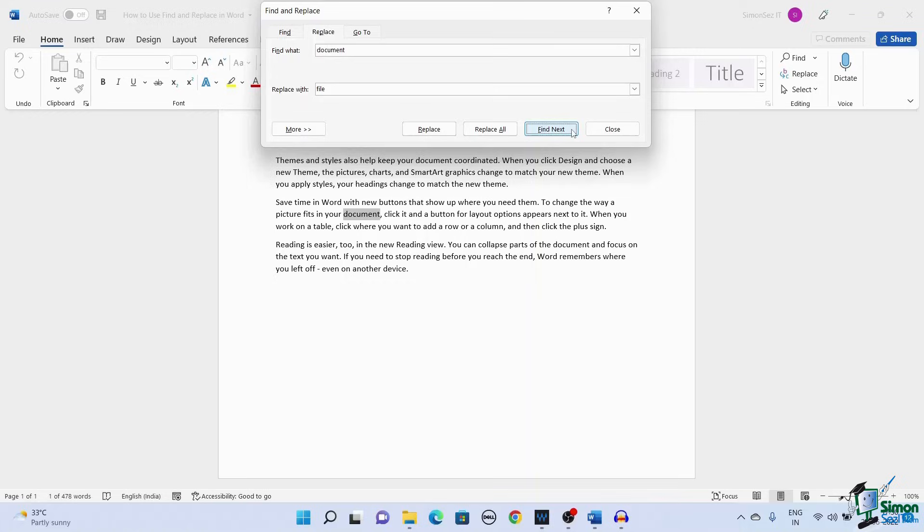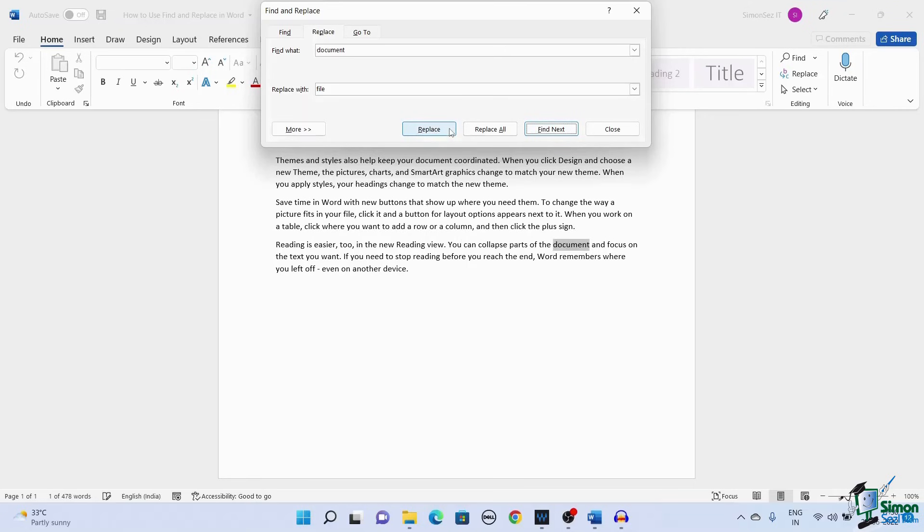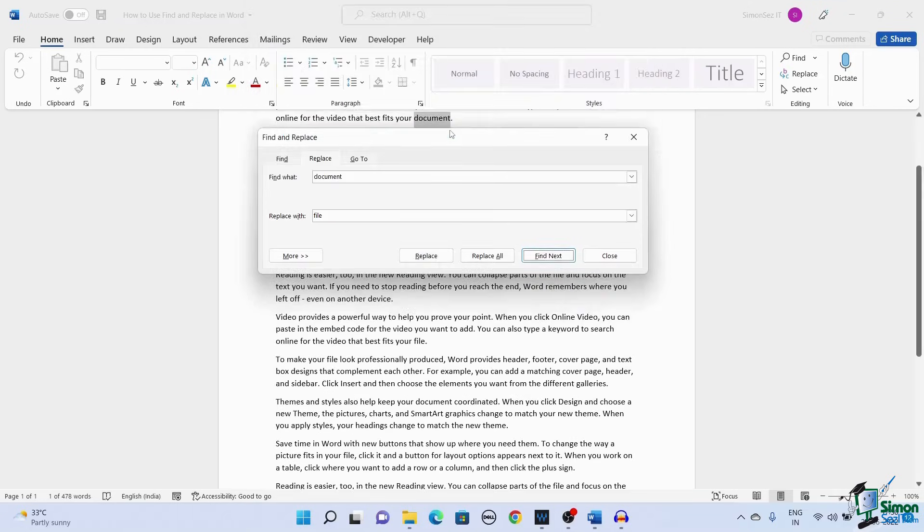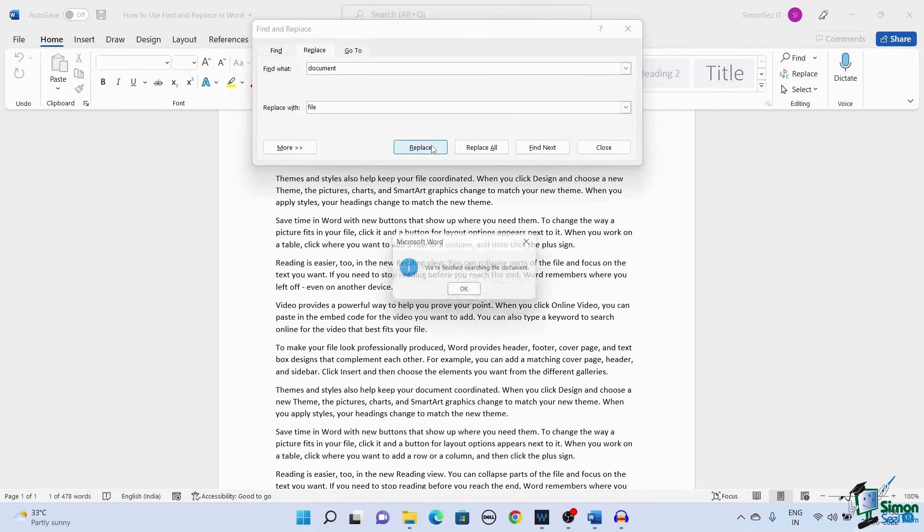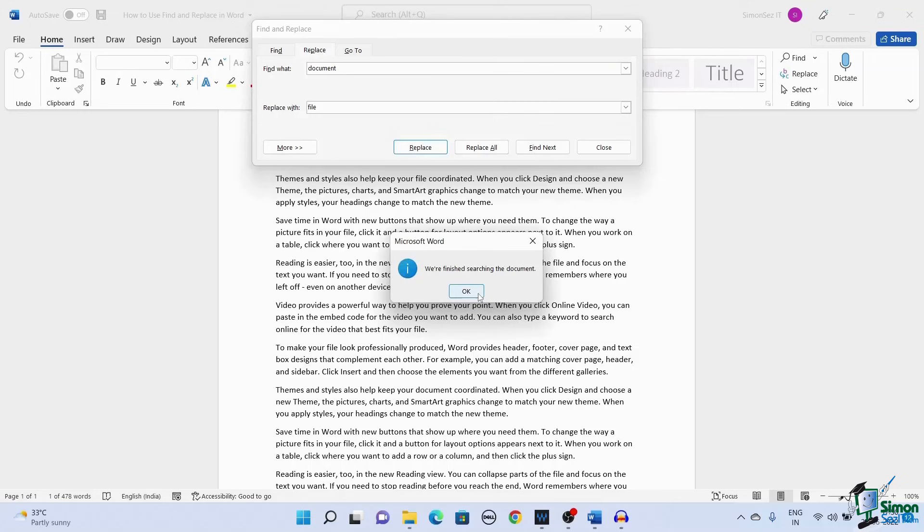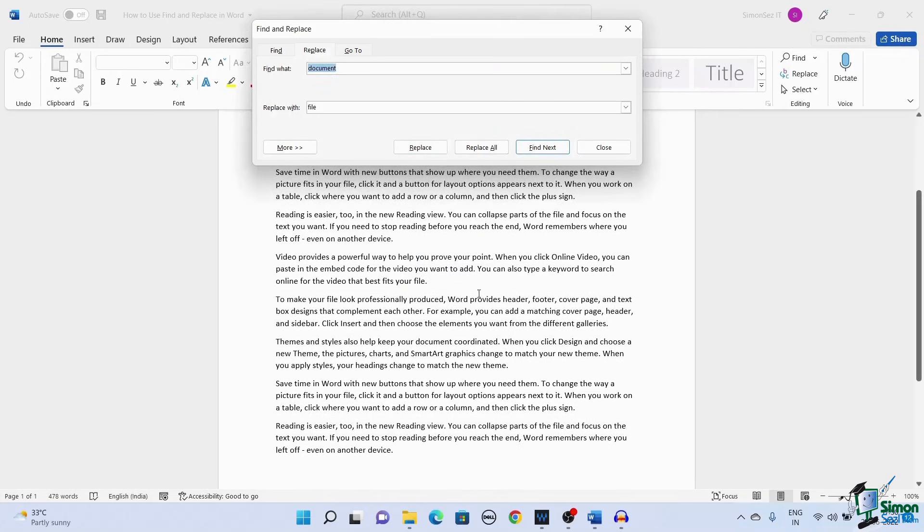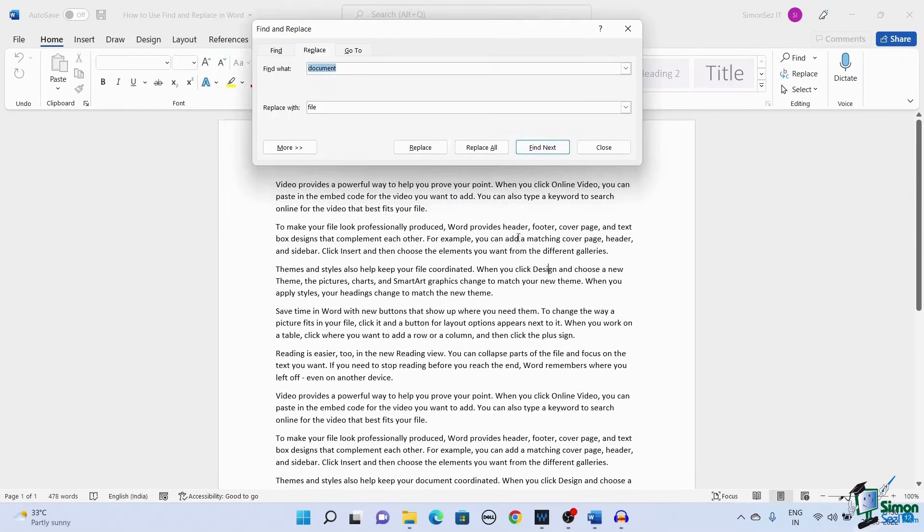Clicking on the Replace button replaces words one by one. Once all the words are found and replaced, Microsoft Word throws a pop-up saying, We're finished searching the document. Click on OK to remove the pop-up, and go back to the Find and Replace dialog box.